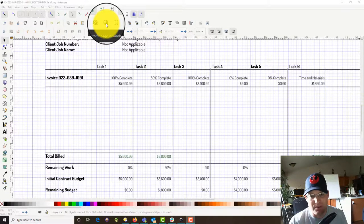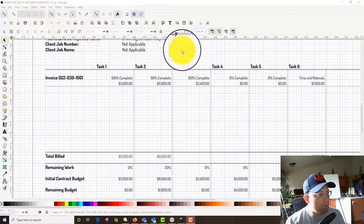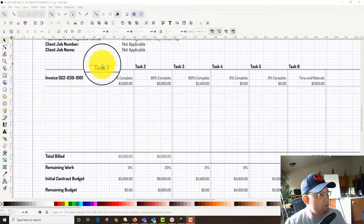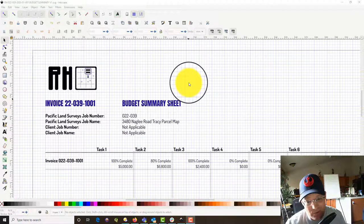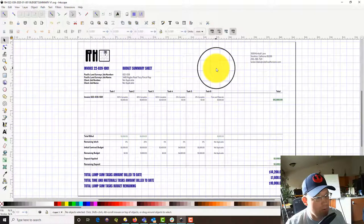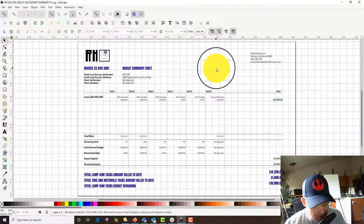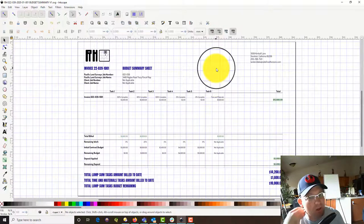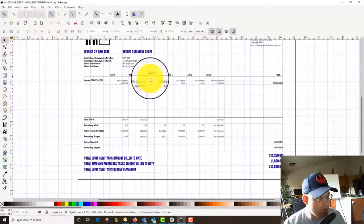Hey guys, it's Landon Blake from Redefine Horizons. This is the second video in a set of videos that teach you how we do invoicing here at Redefine Horizons. As I mentioned in the last video, we try to make sure our invoices are clear and that we're communicating well with the client. One of the things we do is every time we send an invoice, we also send a budget summary so clients can see where they're at on the overall budget for the project.